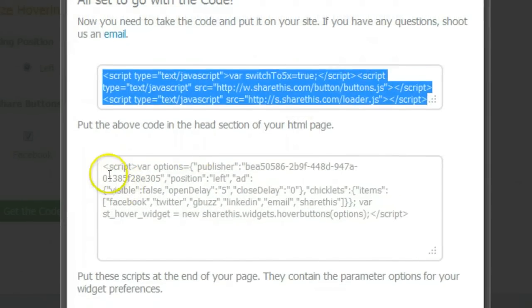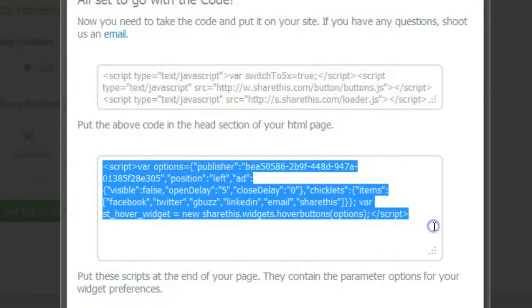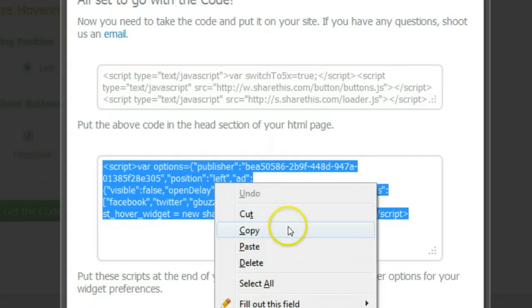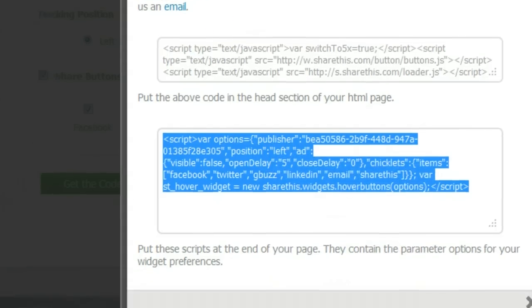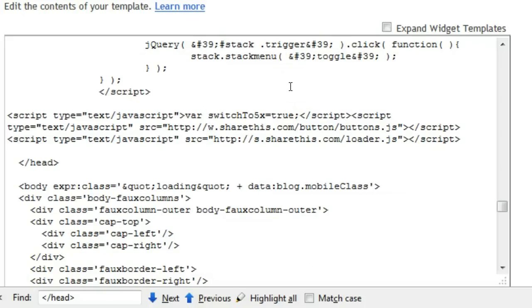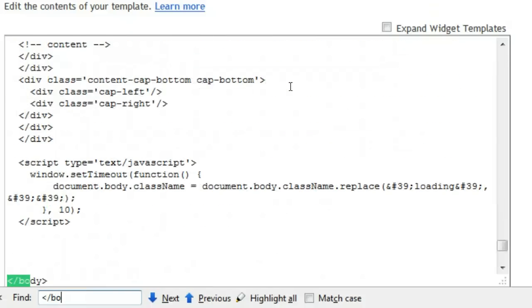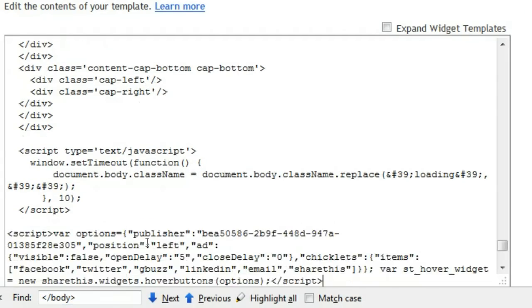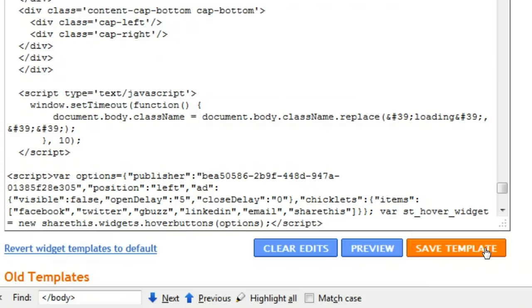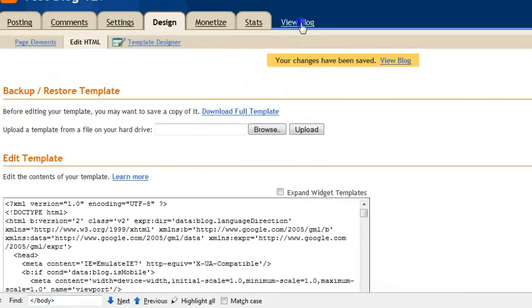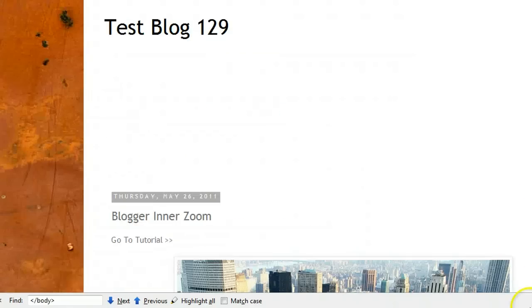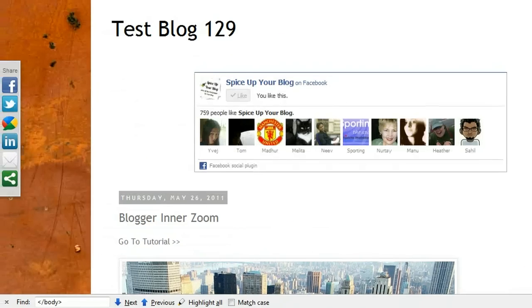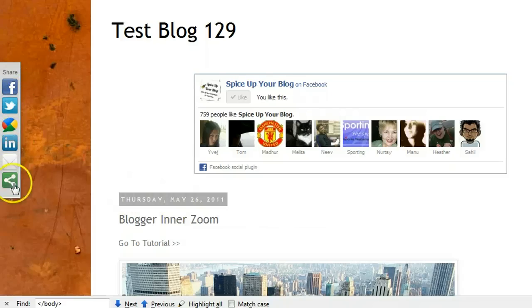Now we're going to go back to ShareThis again. We see our second snippet of code here — let's highlight all the code and copy it. Go back to our Edit HTML page, and now we want to find the closing body tag. Control+F, search for '/body'. There's our closing body tag, and directly above that we're going to place that second snippet of code. Once we do that, we can save our template and view our blog. Our blog pops up, and on the left-hand side there is our share bar with our sharing buttons.